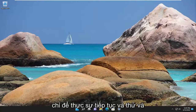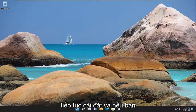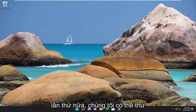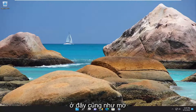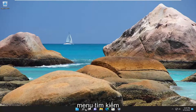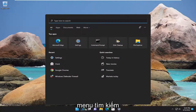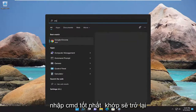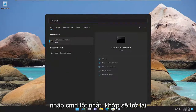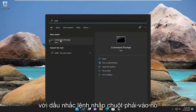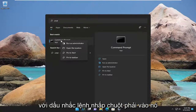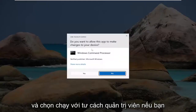First thing I recommend trying would be just to actually go ahead and try and continue the installation, and if you're still having a problem after a couple more attempts, something else we can try here as well would be to open up the search menu, type in CMD, best match to come back with command prompt, right-click on it, and select run as administrator.